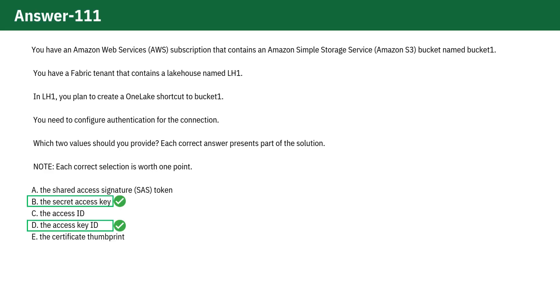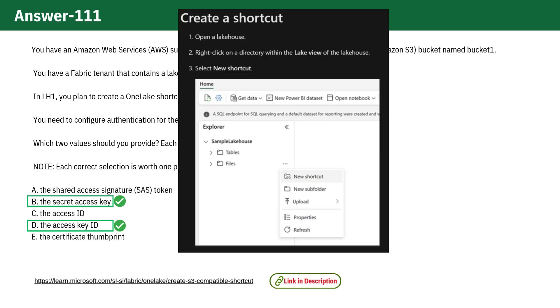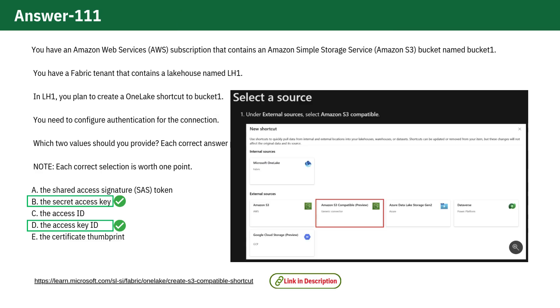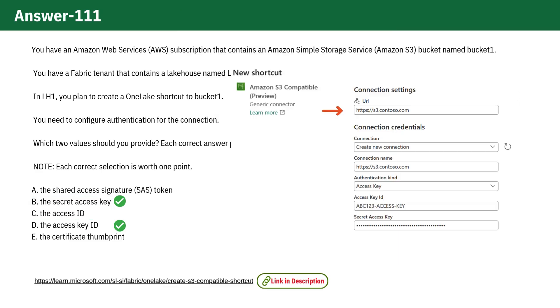The correct answer is Option B and D. According to the documentation for creating an Amazon S3 compatible shortcut, you need to provide the URL, create a new connection, and give it a connection name.